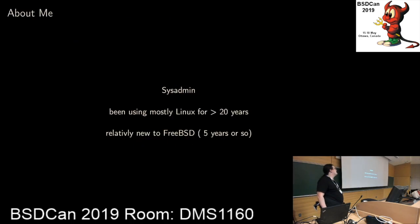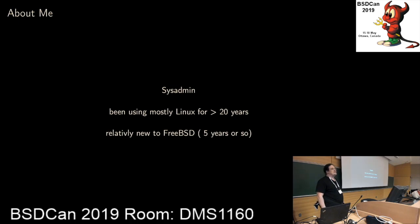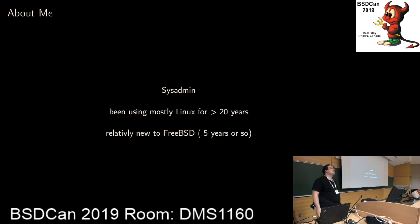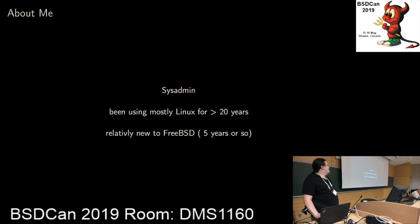I'm a sysadmin. I've been using mostly Linux in the last 20 or 22 years. So forgive me if some of the paths I've chosen for the demonstration part might be slightly strange for FreeBSD users. I'm relatively new to FreeBSD - about five years, so it's not that much compared to my Linux background.